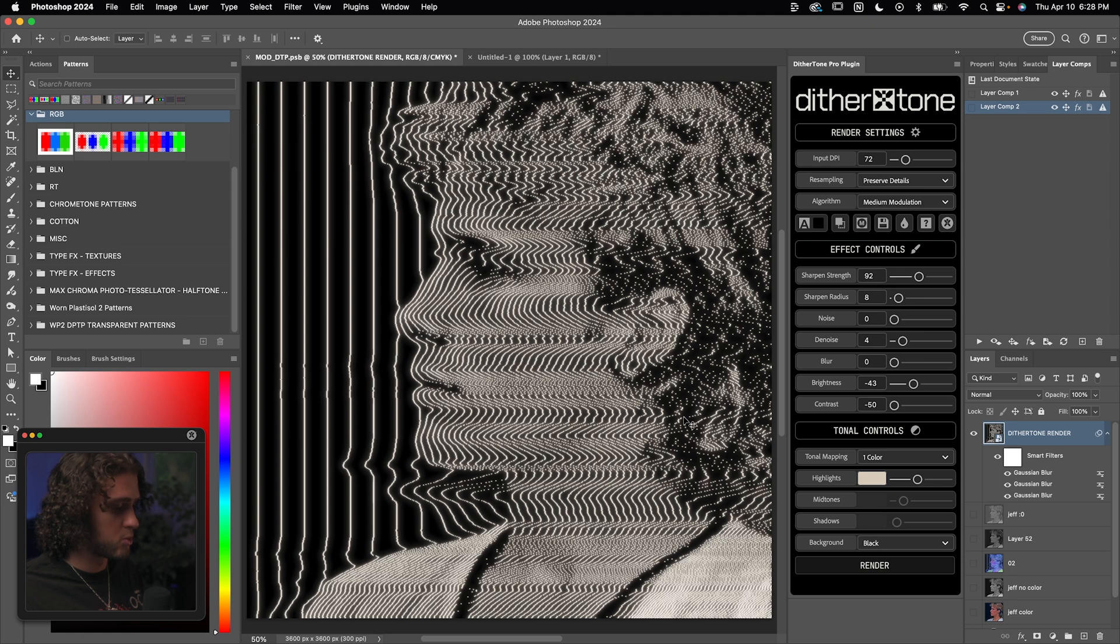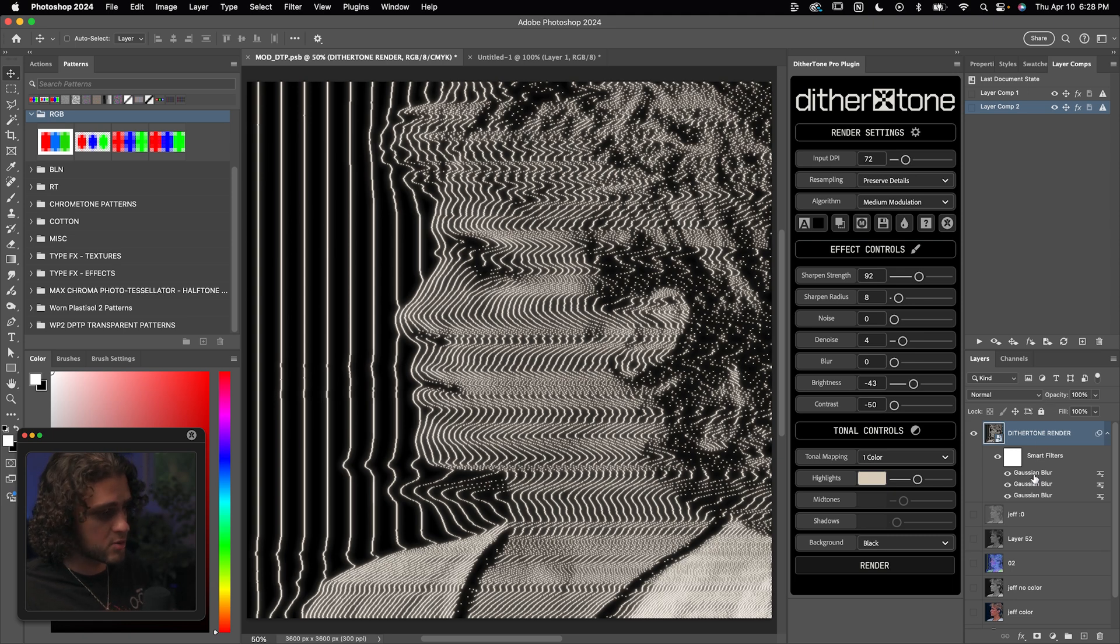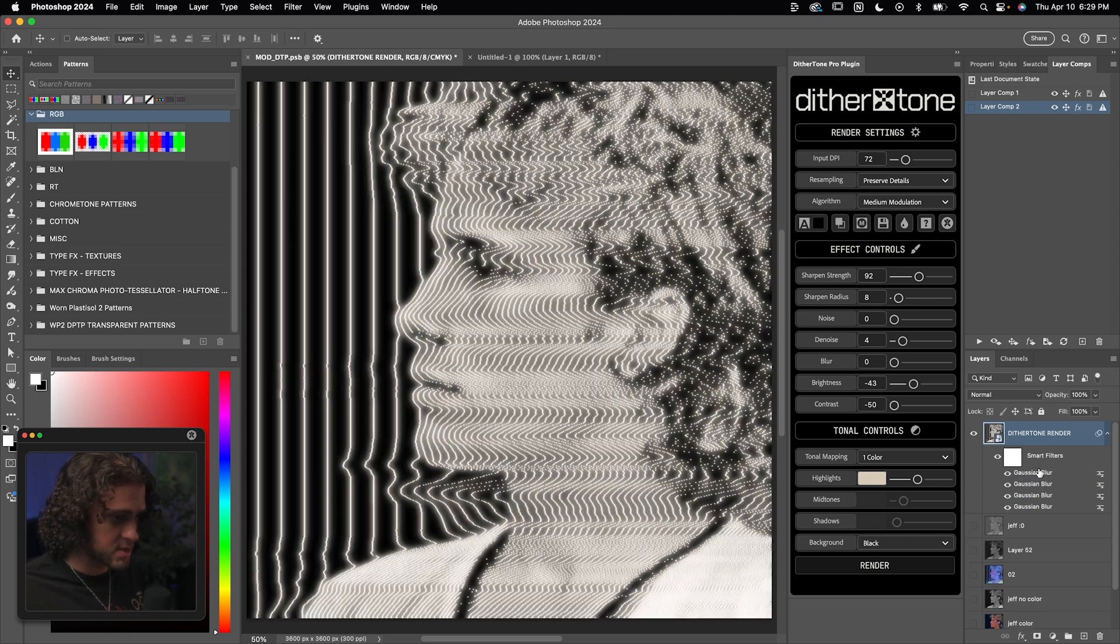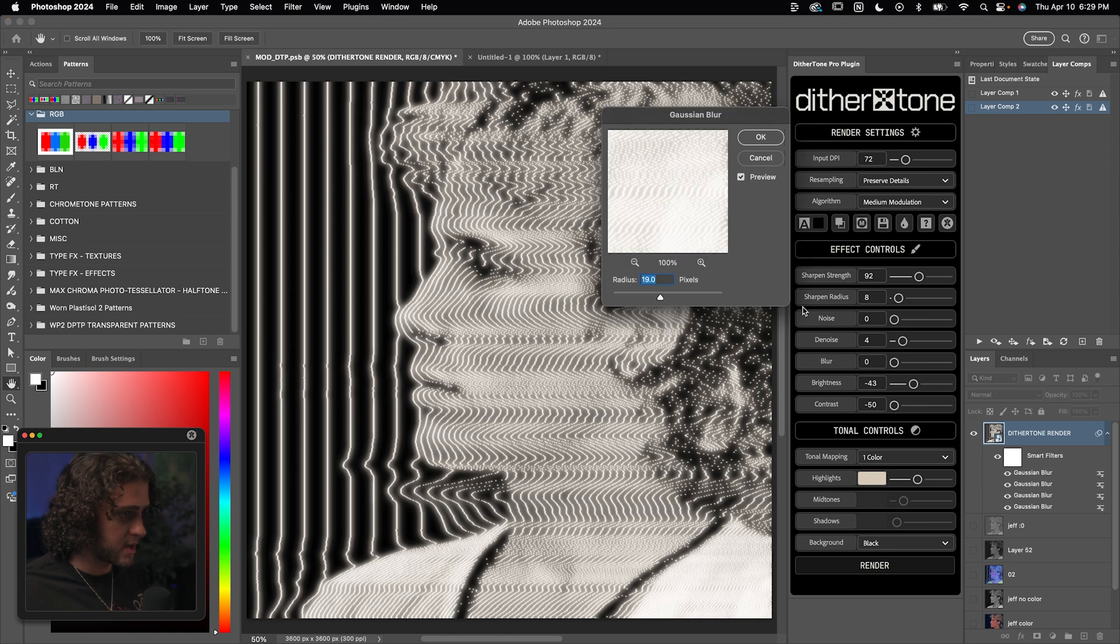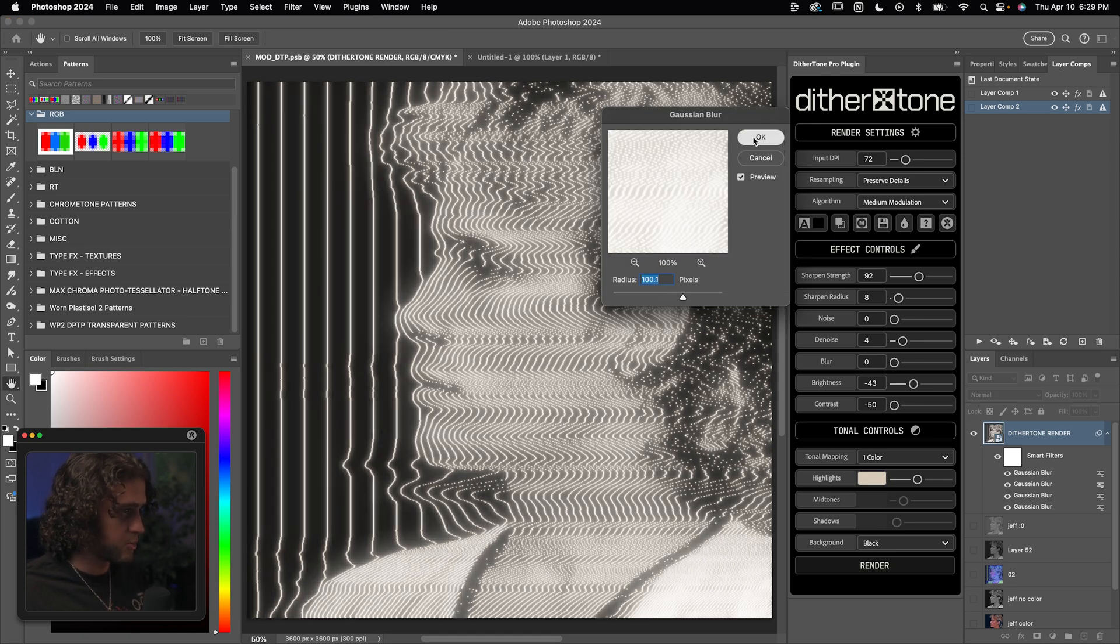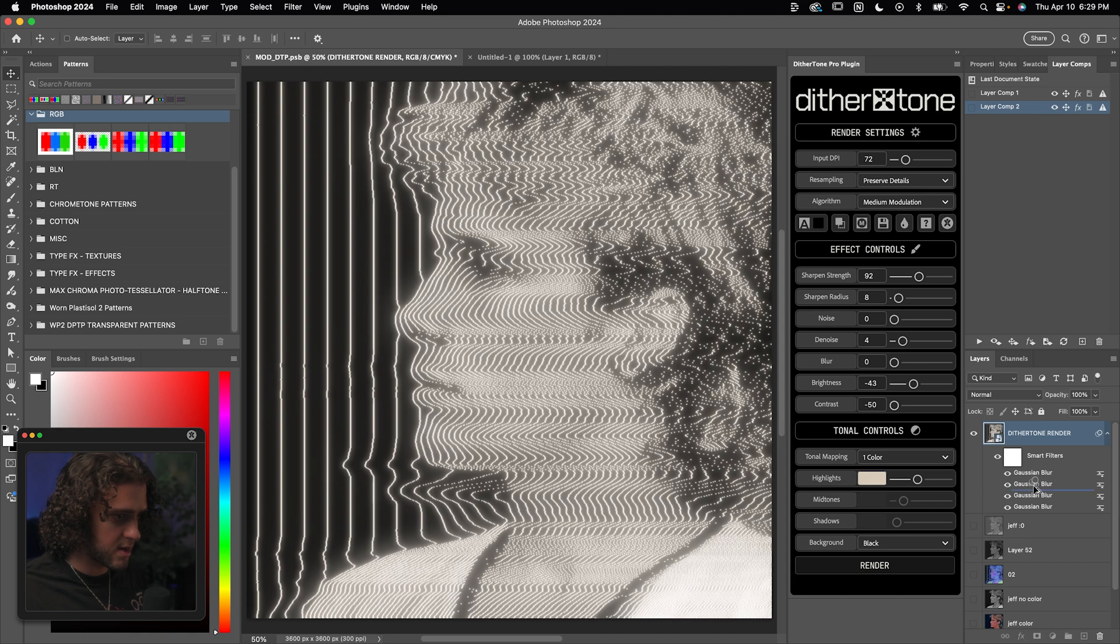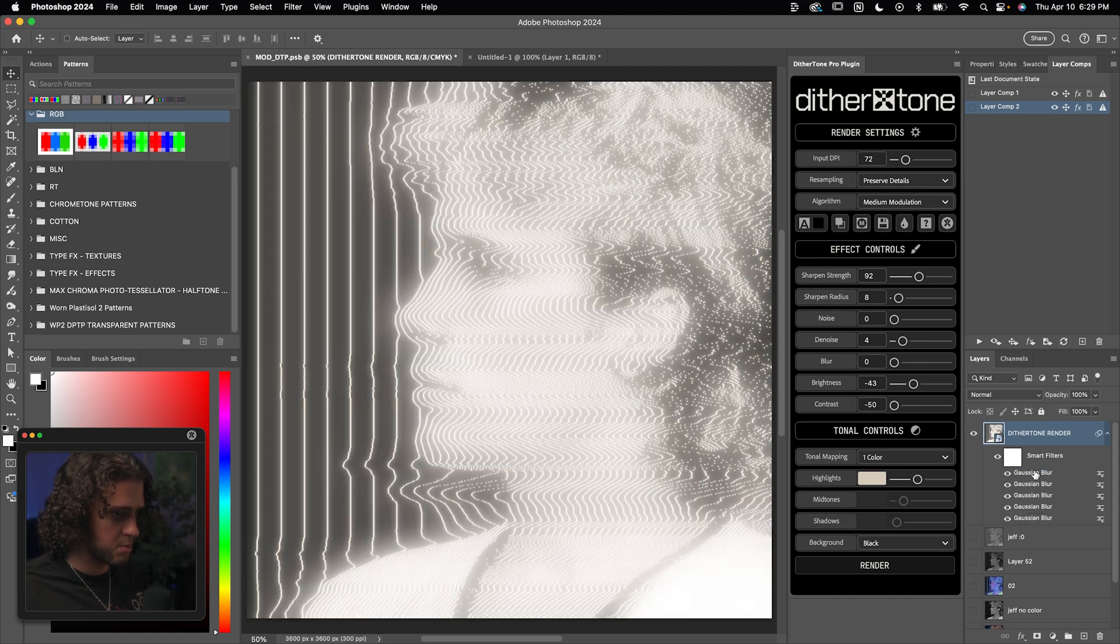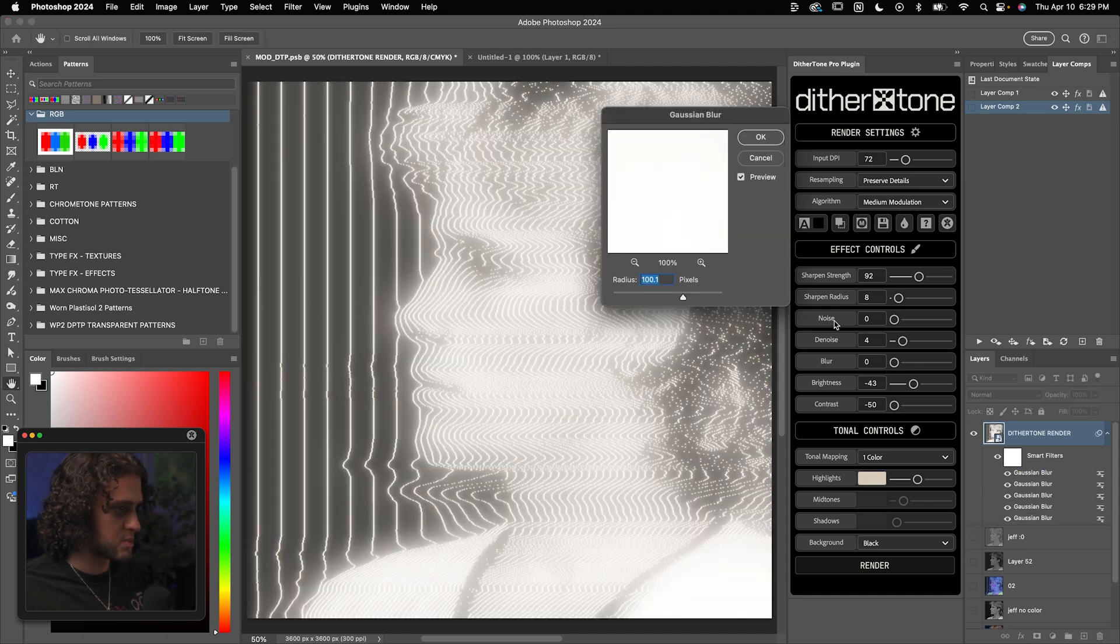And now we're going to repeat this step a few more times, increasing the blur value exponentially. So we'll duplicate that again, drag it on top, double click that and increase this blur value to something like 80 or just something in the higher range. Press okay on that and then duplicate it one more time. And we'll set that blur value extremely high to something like, I don't know, 500.